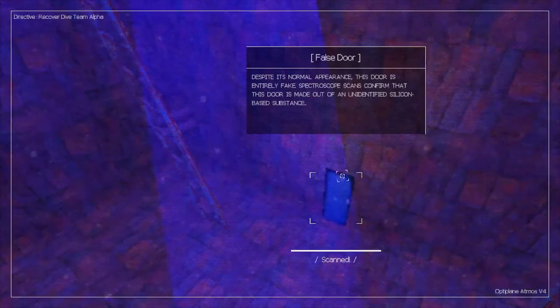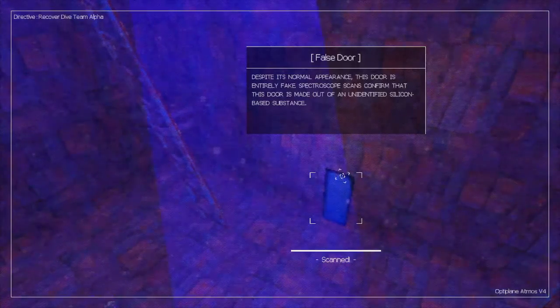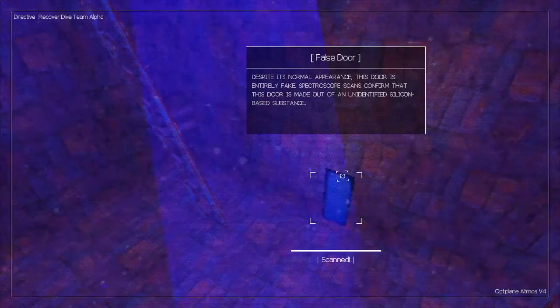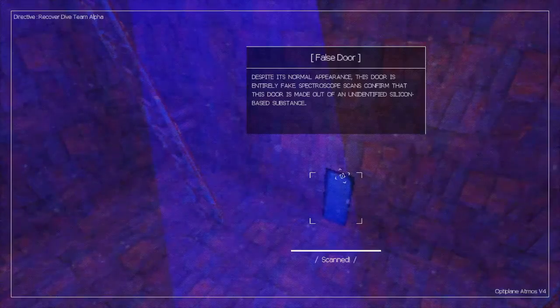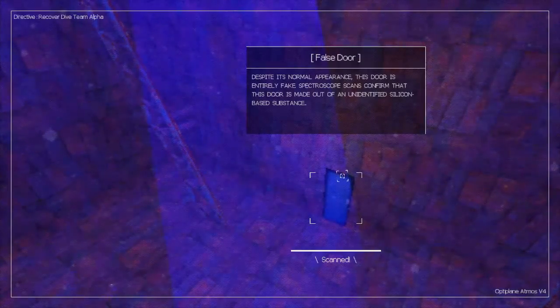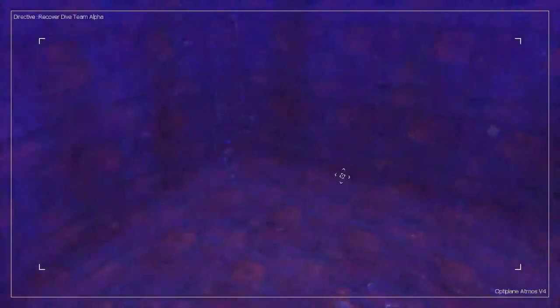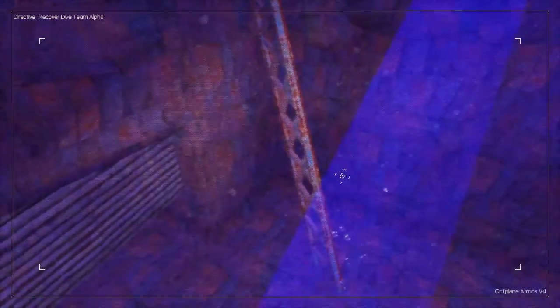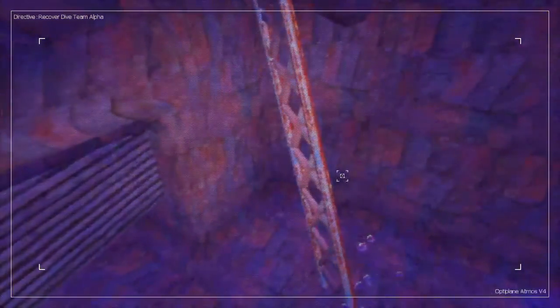Despite its normal appearance, this door is entirely fake. Spectra scans confirm that this door is made out of an unidentified silicon-based substance.